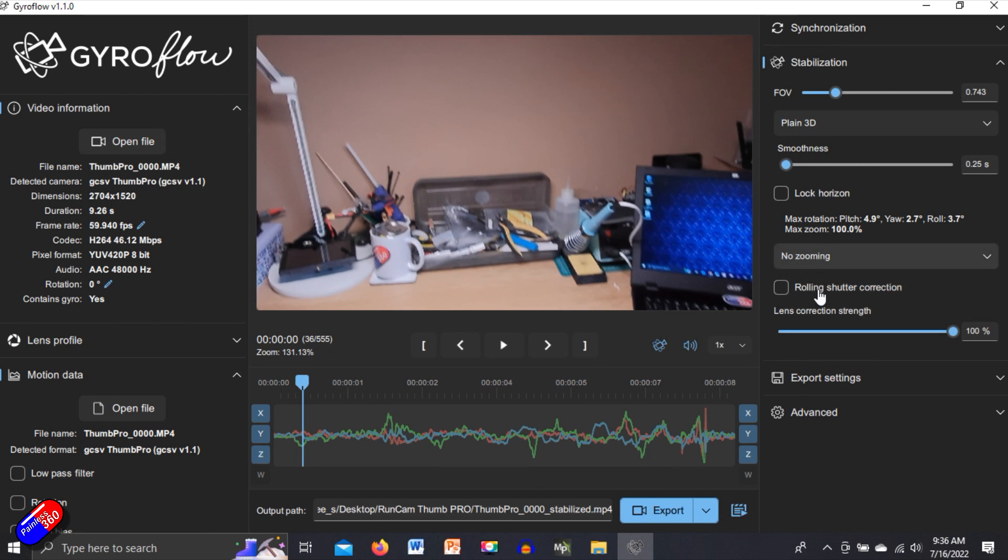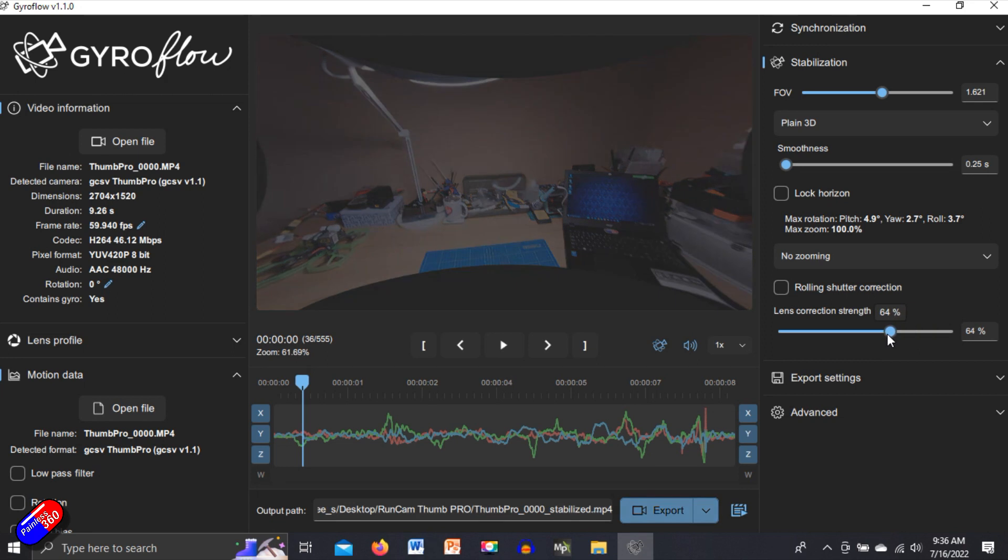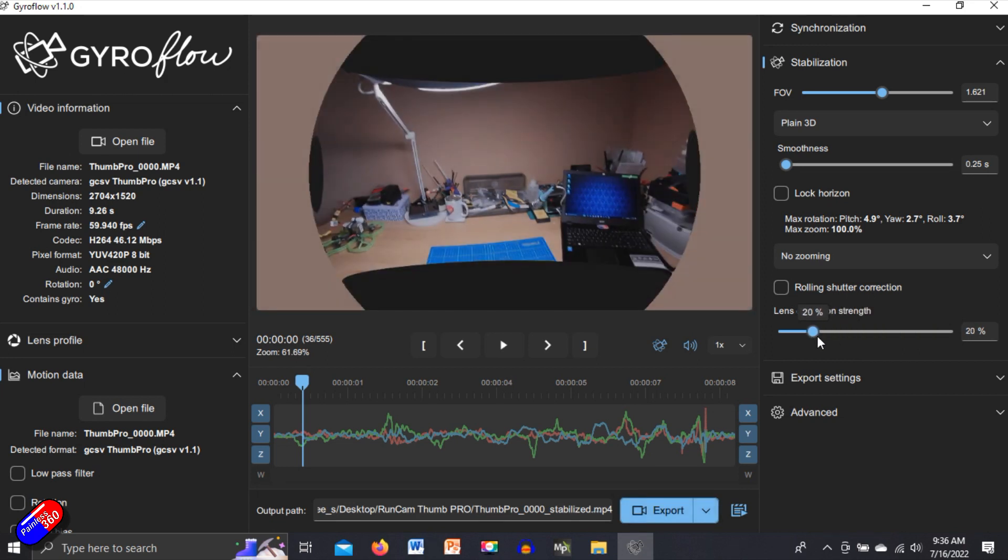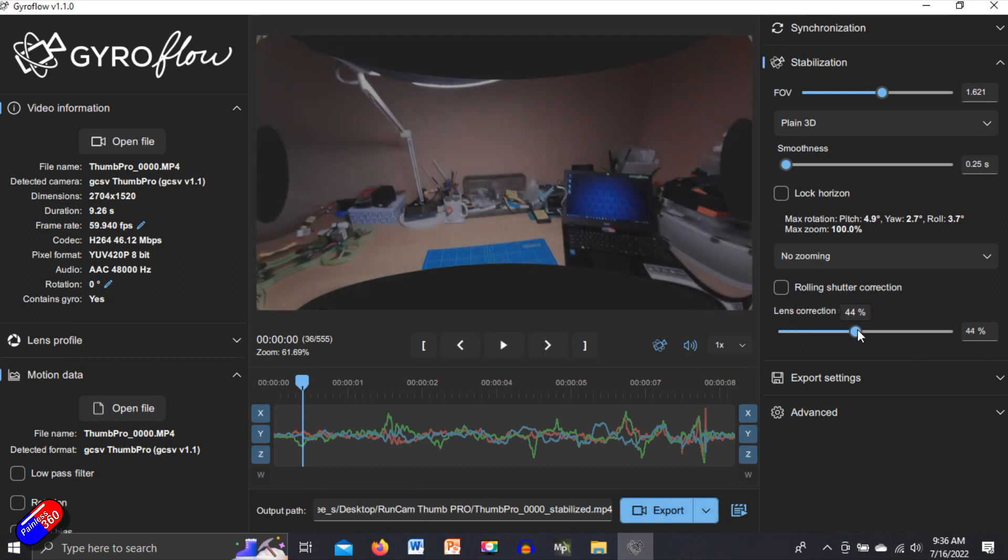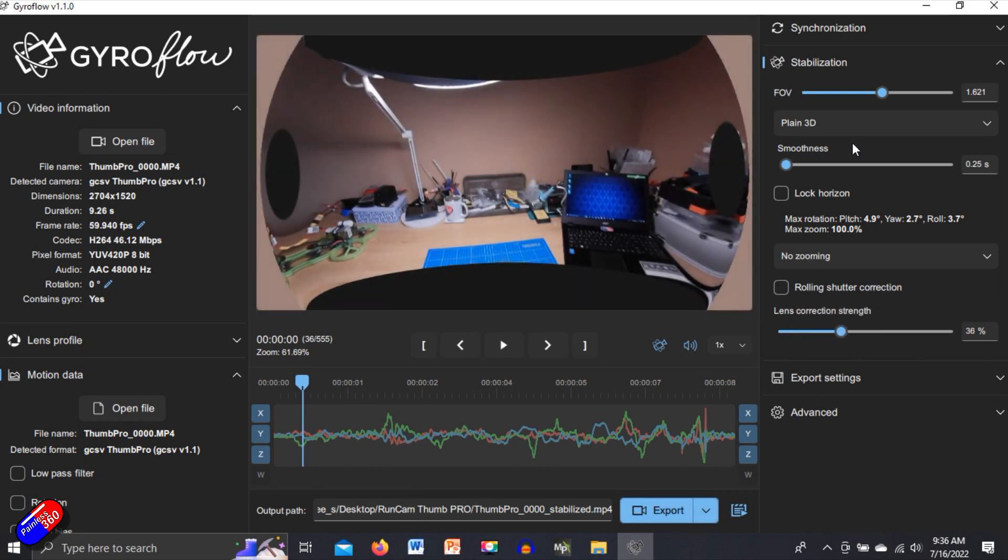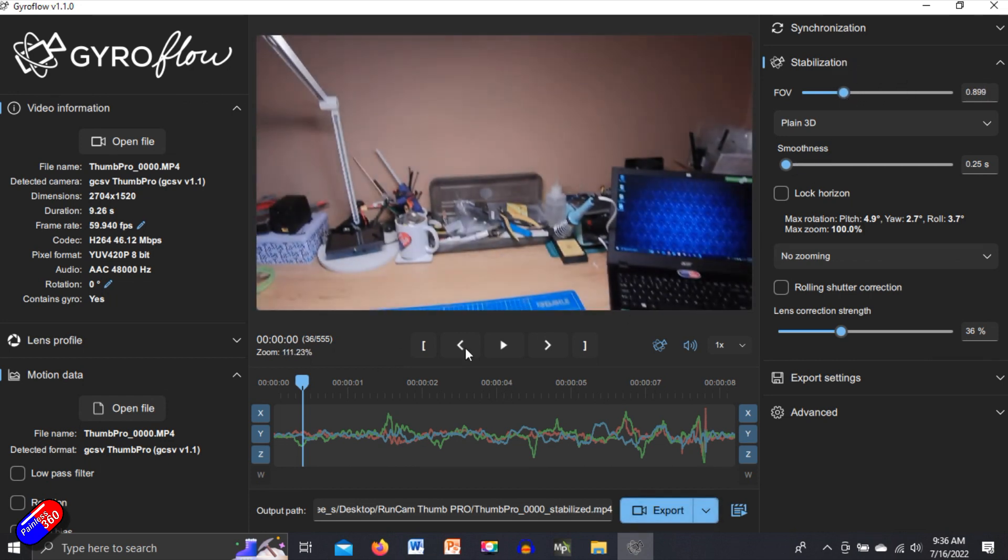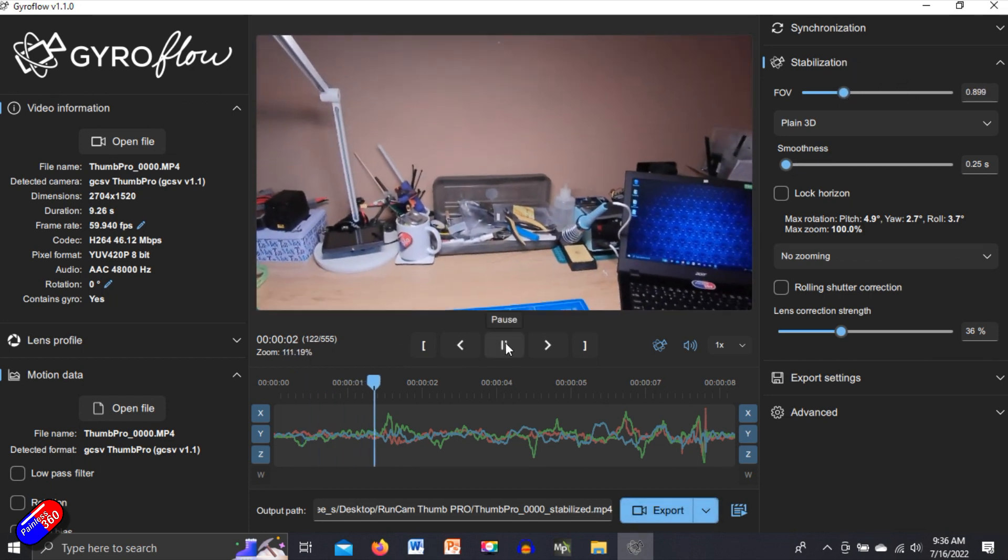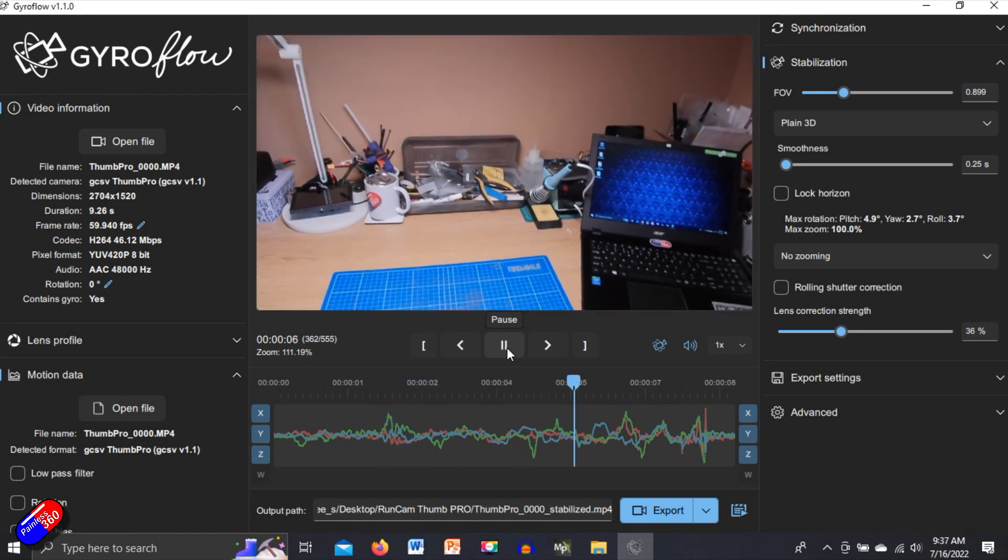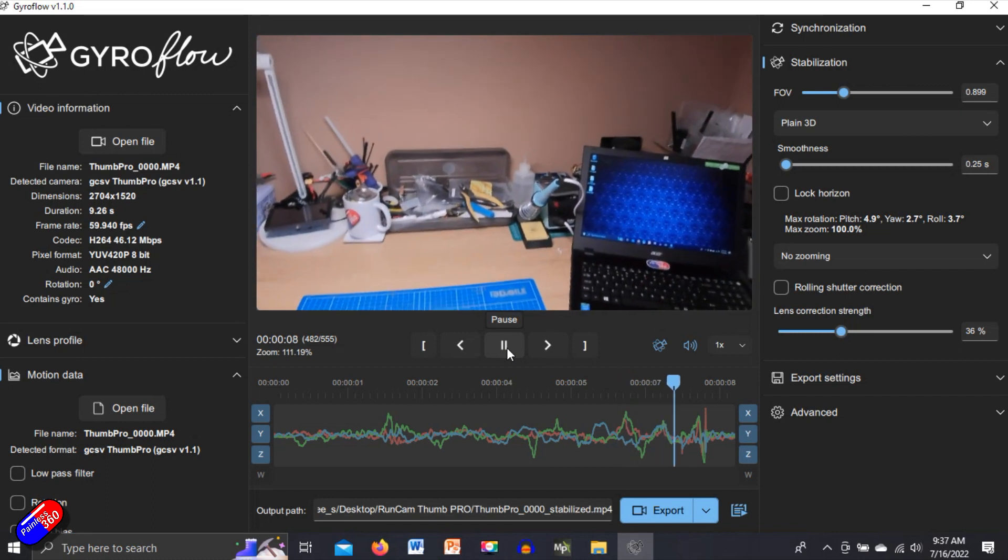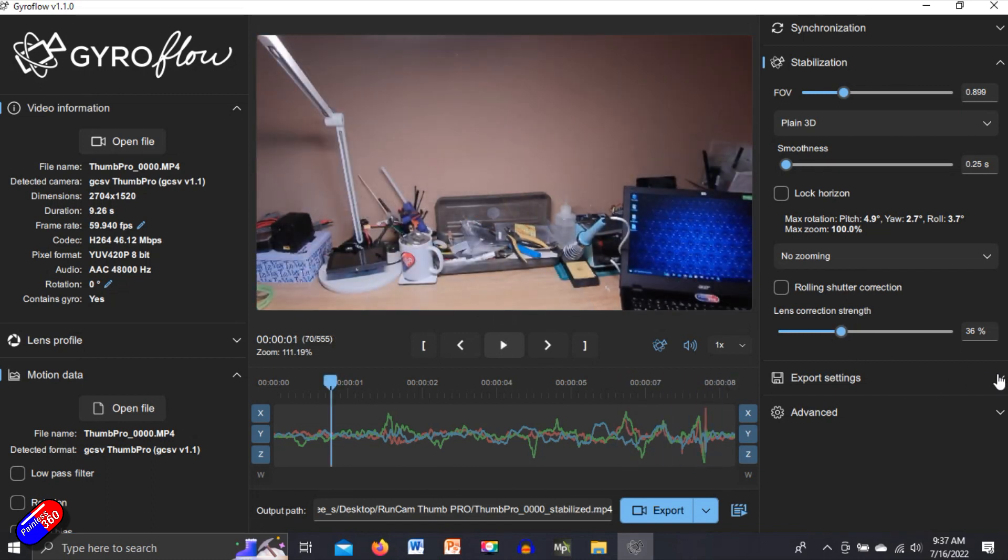All those are the things that you can do. And then we could actually do things like even do the lens correction strength. You know what, let's have a look at what that does on this latest version. So that's what it was like originally. That's actually, that might be okay. We go in like that and play it. And this is the fun thing. You can just mess around with it until you are completely happy and you can see it all working.